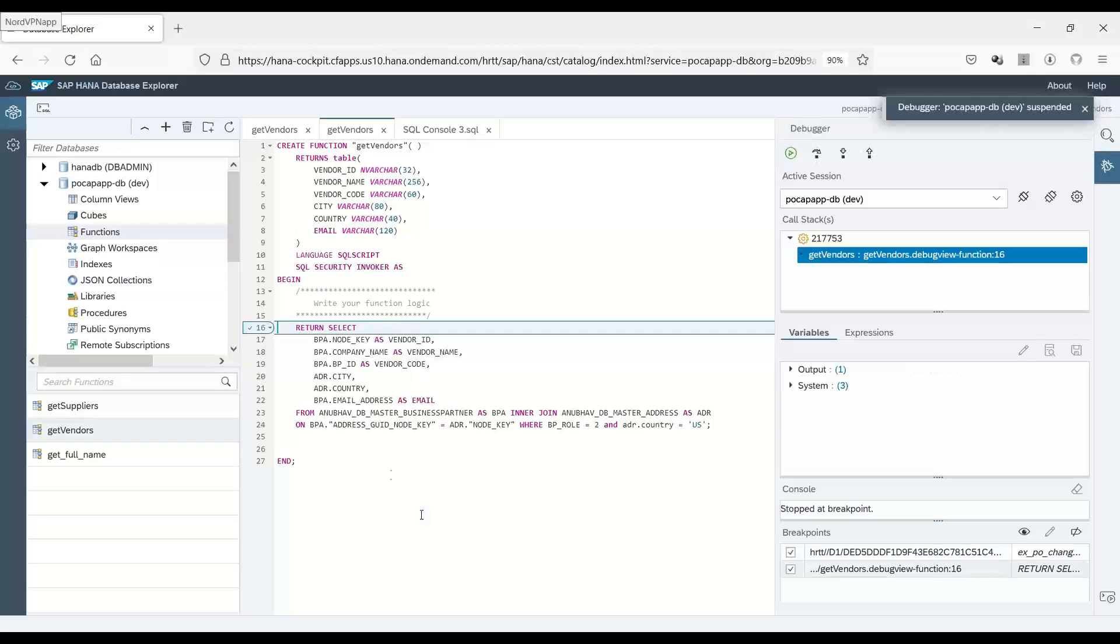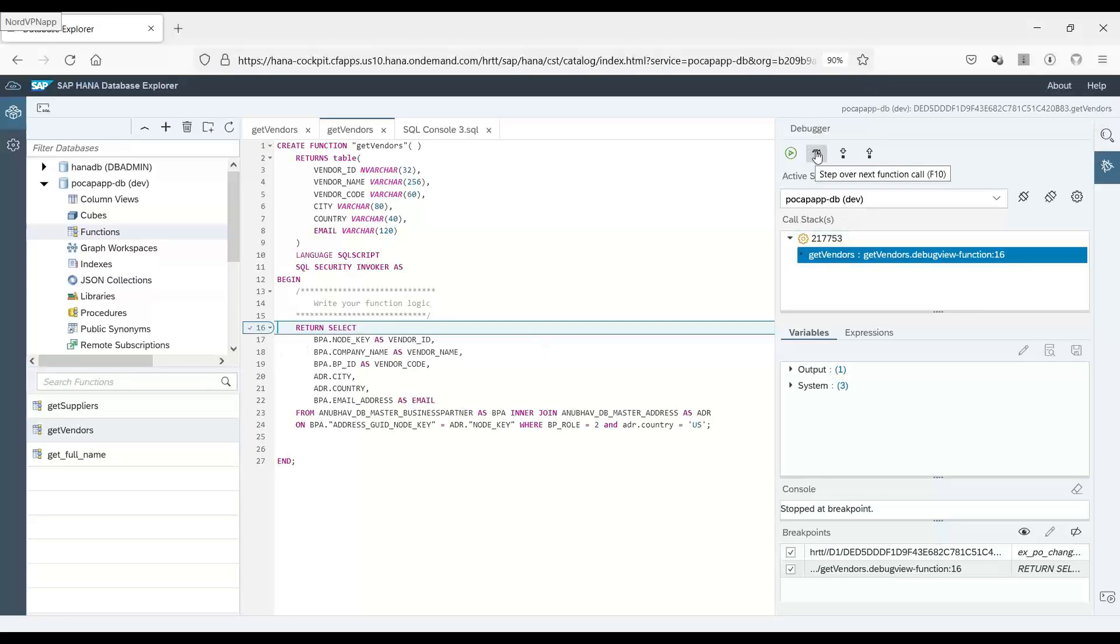And voila, you can see it has hit my breakpoint over here. You can see the debugging shortcuts like step in, step over, step out, and so on.